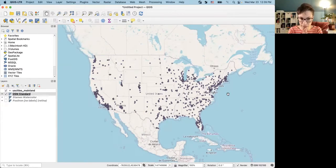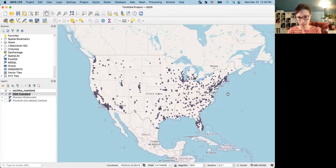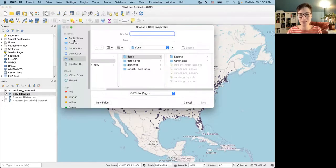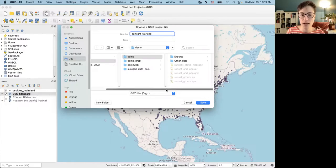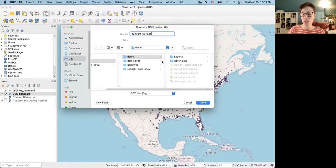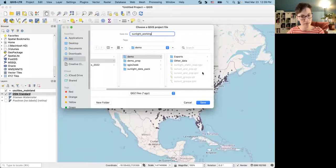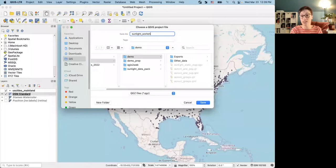Now the United States looks the shape we expect to see it in, so I'm happy with that. We've done basic setup: added some data, added a base map, and changed the projection so it looks nice. I'm going to save my project — always something I forget to remind people. I'm going to name it 'sunlight workshop' so I know it was created for the workshop. Data organization is important — using dedicated folders and meaningful names will help you down the line.